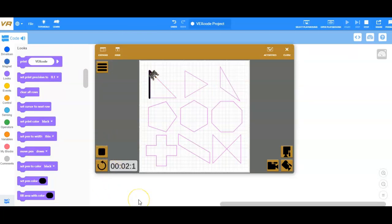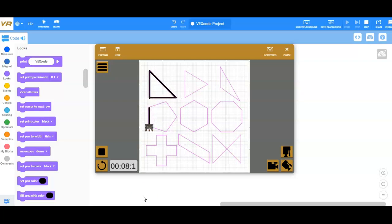So shape is completely traced. I lift it up, move to the next shape, and then I start tracing the shape.